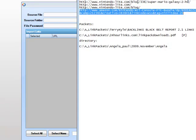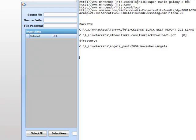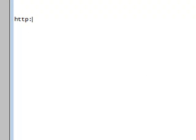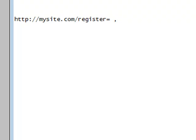For example, let's show you — at the bottom of this file we can create a site: mysite.http, which it must begin with, mysite.com, register equals, comma — the comma is vitally important — and the rank of the site, PR, PR8.